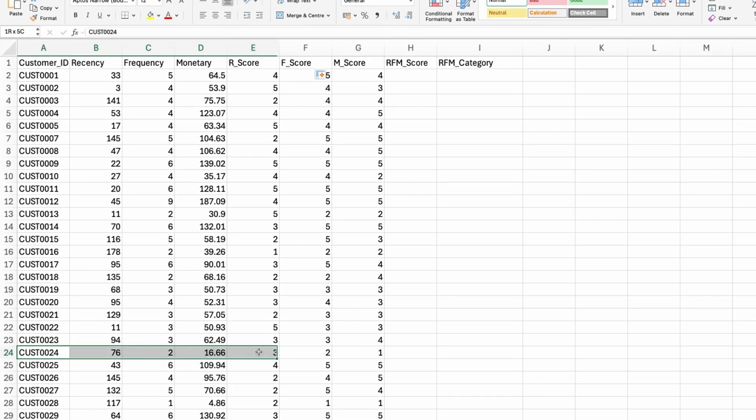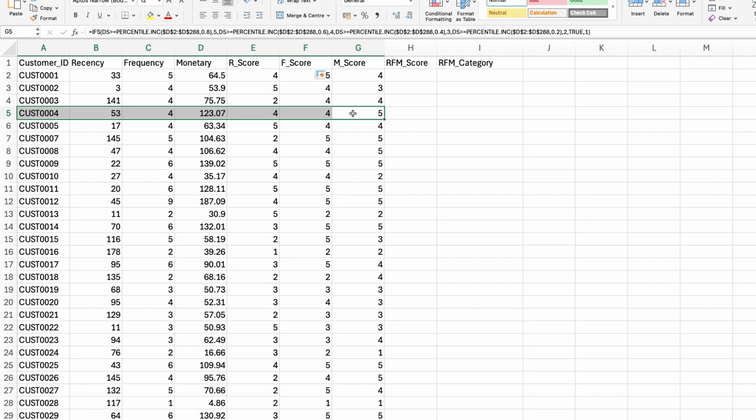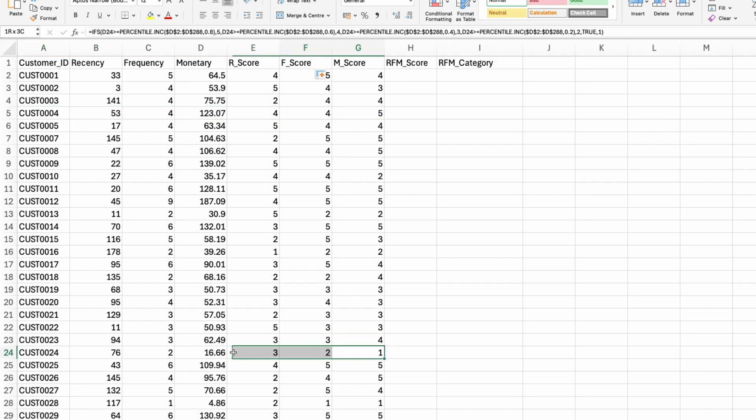So this customer right here spent 16.60 dollars with me. Whereas this customer spent 123 bucks with me. So one of my best customers right here, customer 0004. And one of my worst customers here, customer 0024.